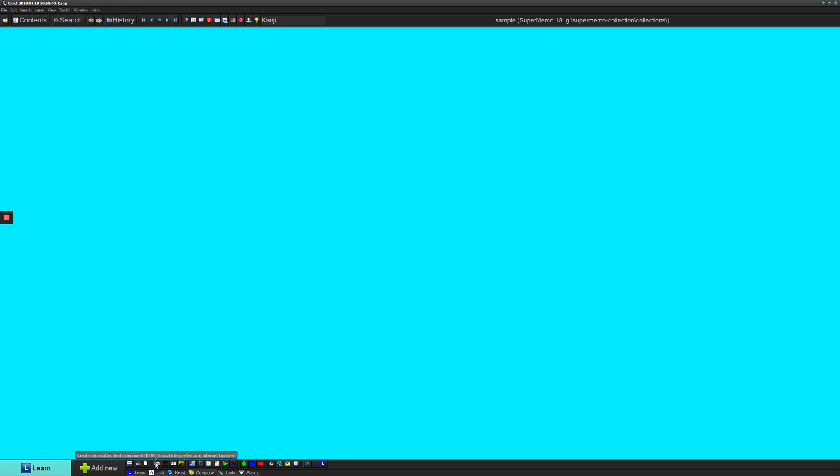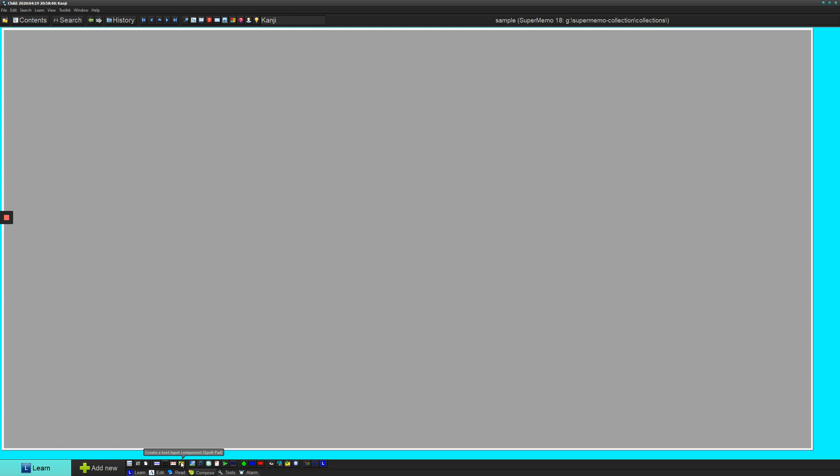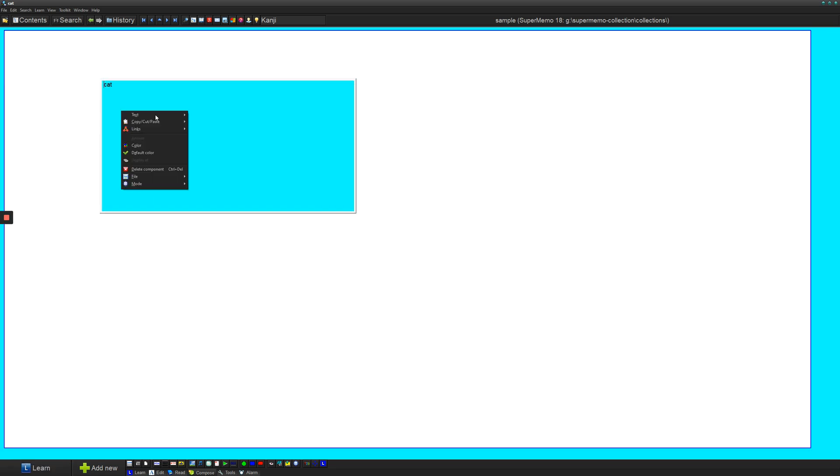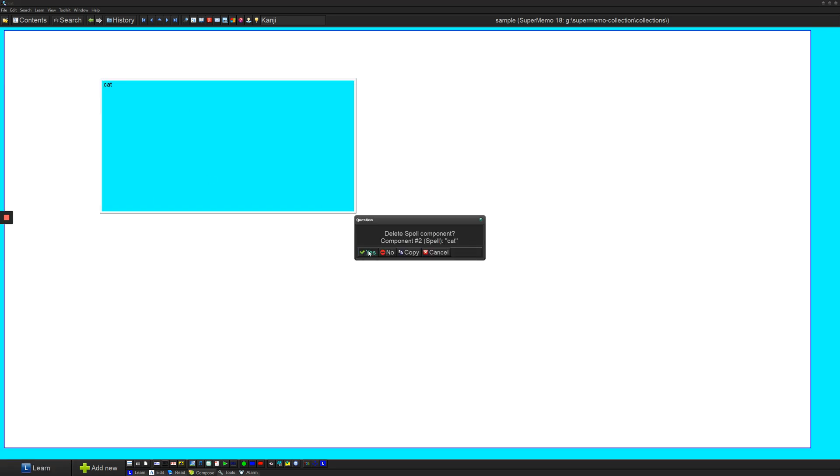So the first component here is a formatted text component. The second one is unformatted and then there's RTF. So generally, you can ignore these other two. I usually just use HTML and this text component. This text input component can also be useful for spelling items. The text input component is basically something where you type and then it just checks if it's correct. But it does take a bit more setup, so I wouldn't mess around with it unless you know what you're doing.